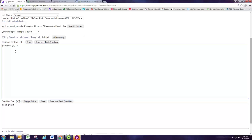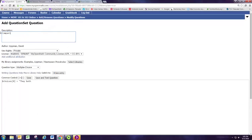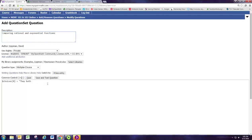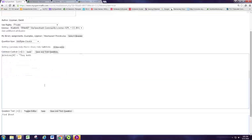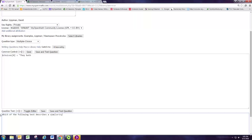If it's going to be a string of text, we want to put in quotes. We're going to be asking about comparing rational and exponential functions. Let's go ahead and name this: Comparing rational and exponential functions. Let's put in what the student sees first so you know what question I'm going to have them answer. Which of the following best describes a similarity between rational and exponential functions?